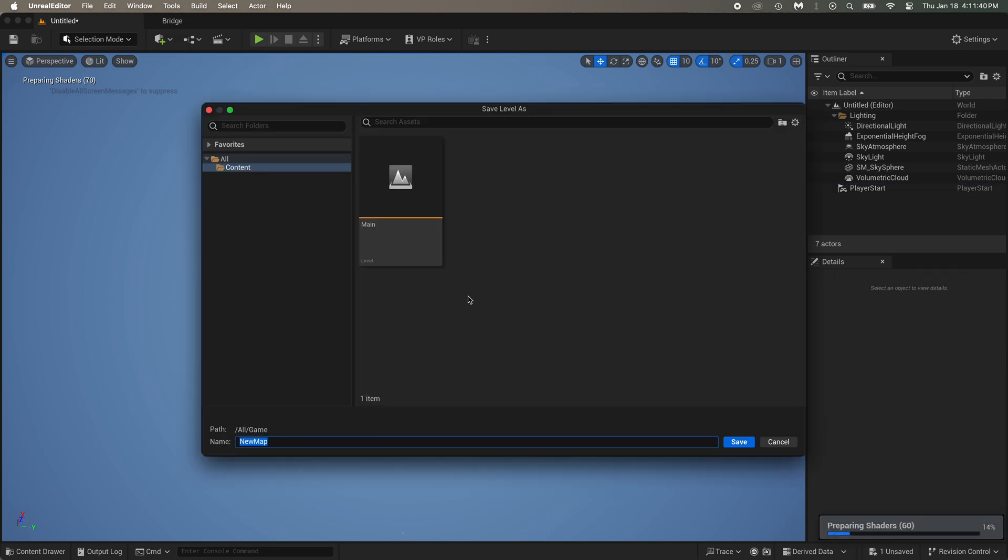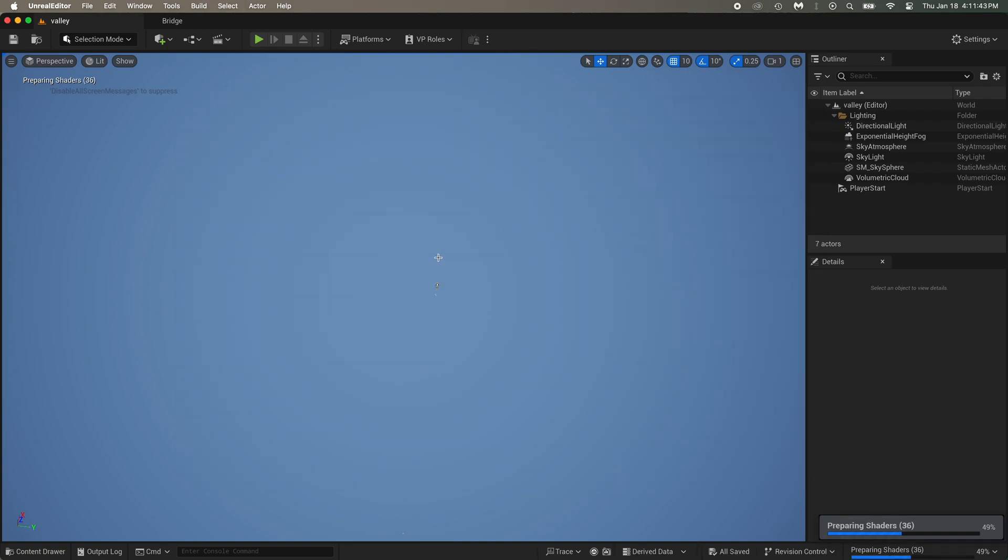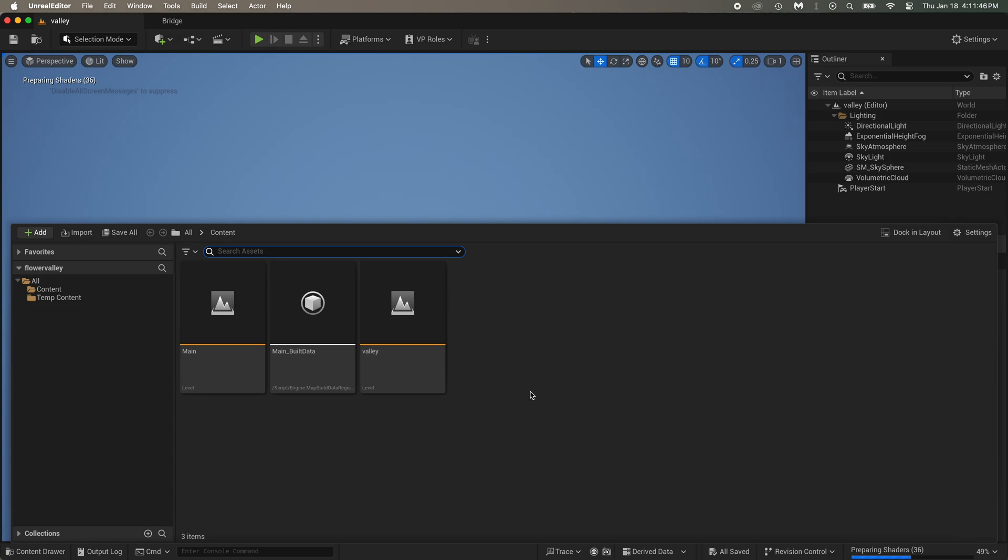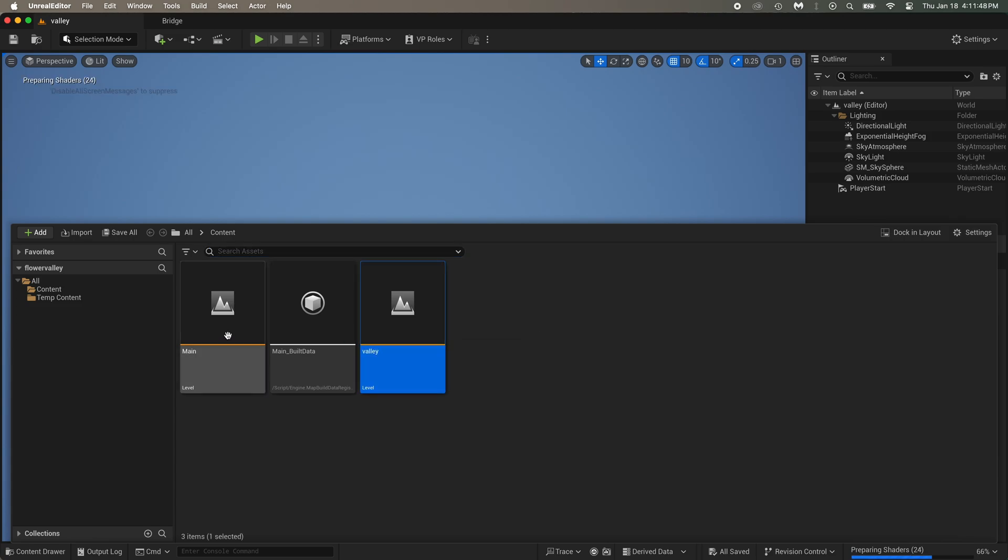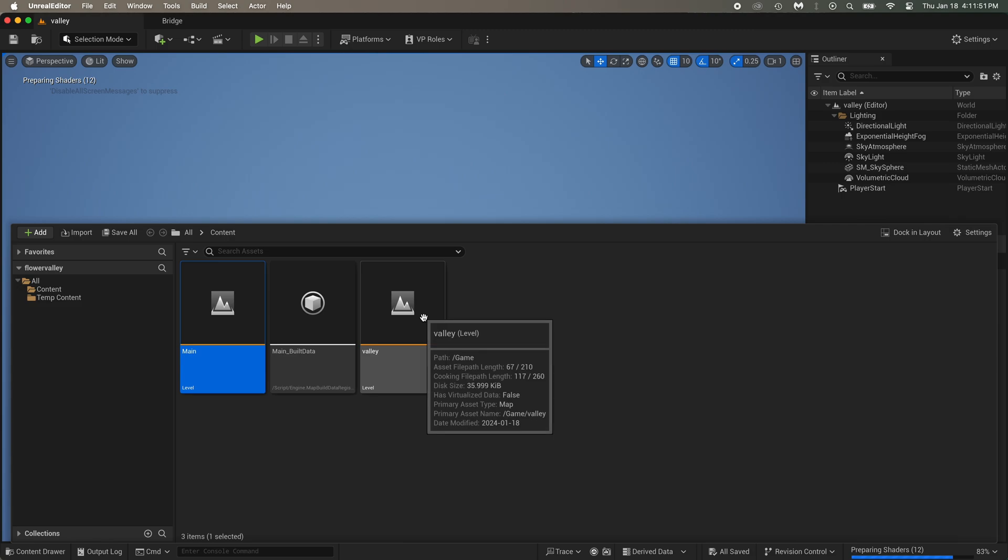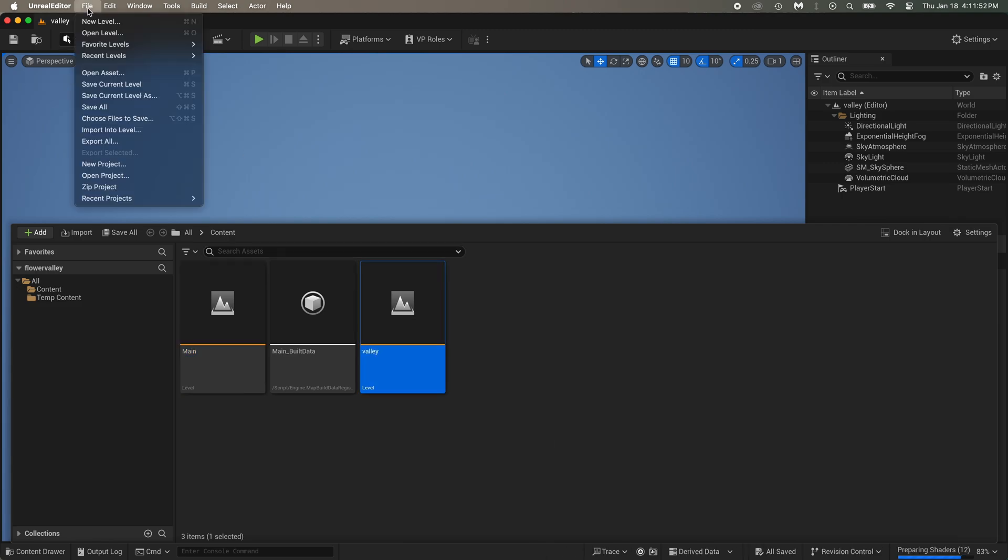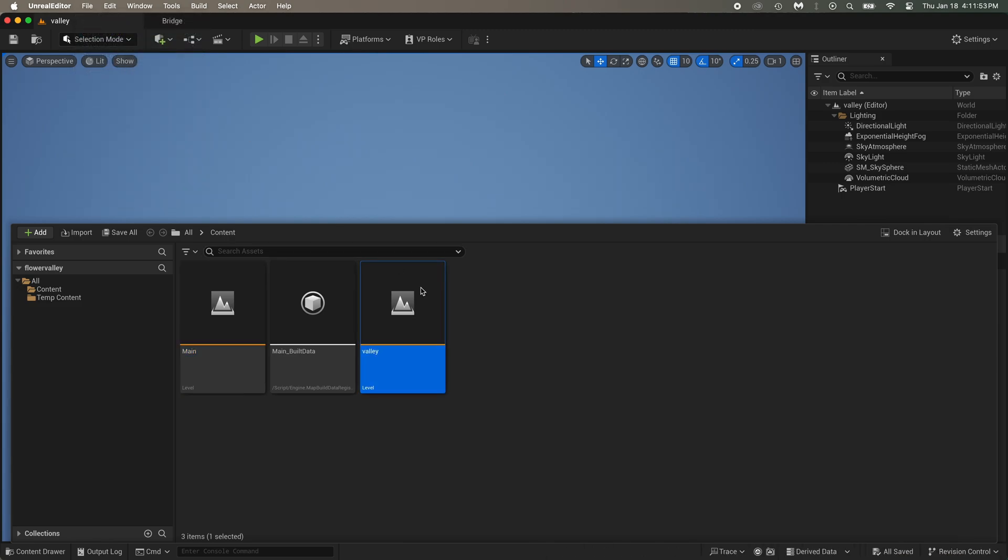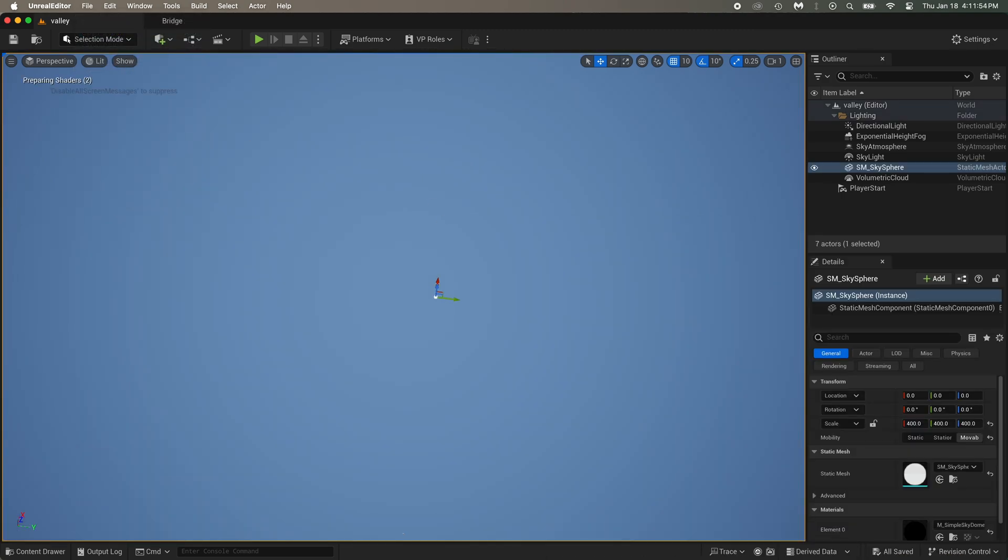Now save this level by doing Ctrl plus S on your keyboard. Then choose a name. This is the name of the level, not the name of the project. We already named the project at the beginning when we created it. Valley is the level we just created. Main is the name of the default level we started with.